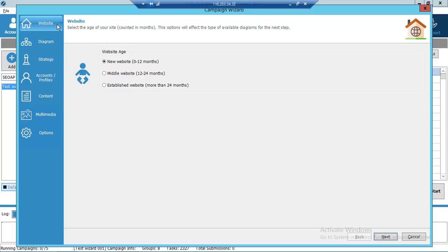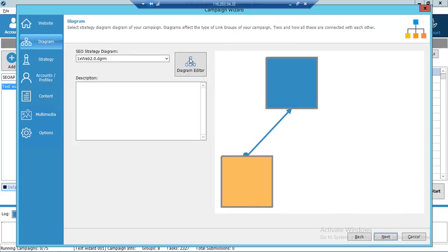On the first tab you select what kind of website you would like to promote — new, middle-aged, or established website. Please keep in mind that your selection will affect the available diagrams for the next step. Click on Next.